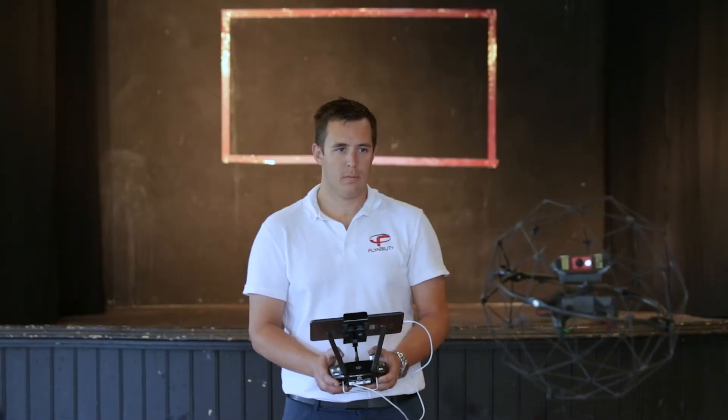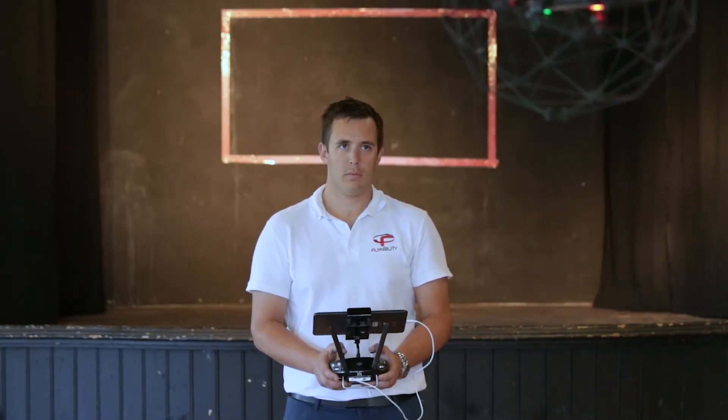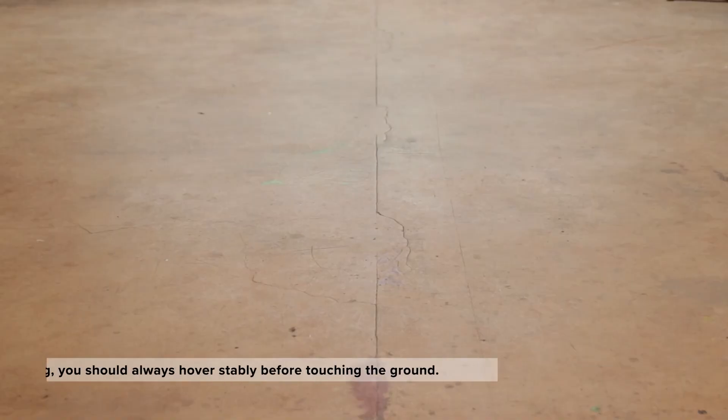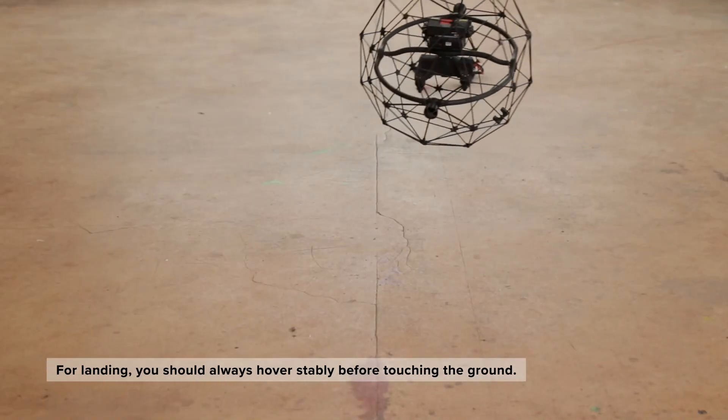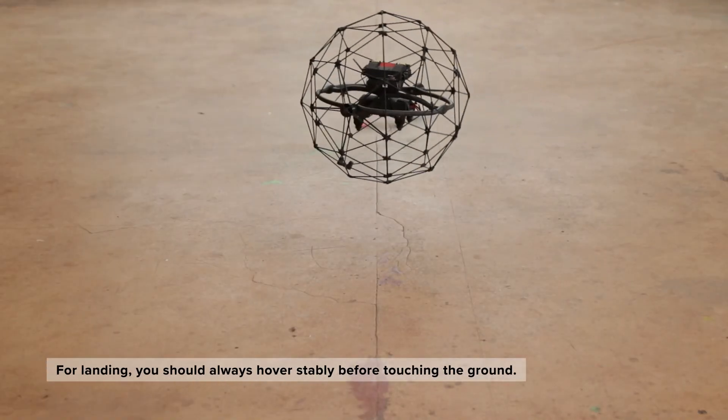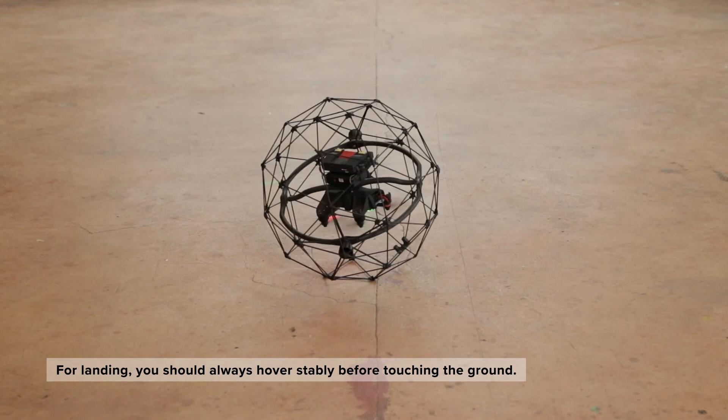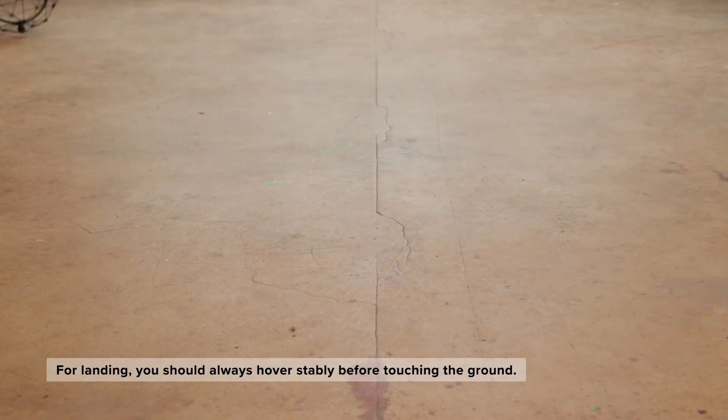As you are flying in line of sight it is easier to fly back to the square. For landing you should always hover stably before touching the ground. This way the drone lands smoothly and does not roll away.